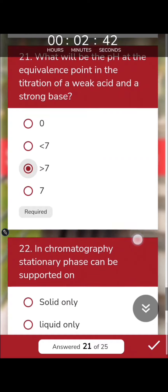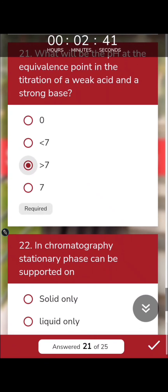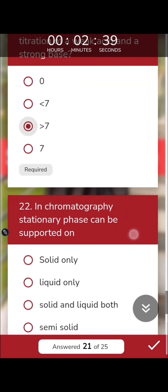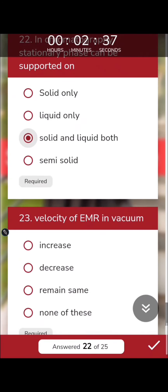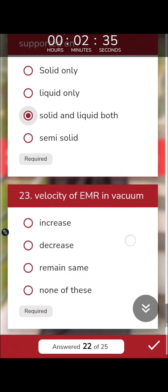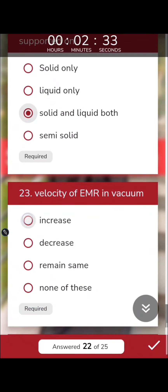In chromatography, the stationary phase can be supported on both solid and liquid. Regarding the velocity of electromagnetic radiation in vacuum: EMR's velocity in vacuum is comparatively higher than when it travels through a medium.